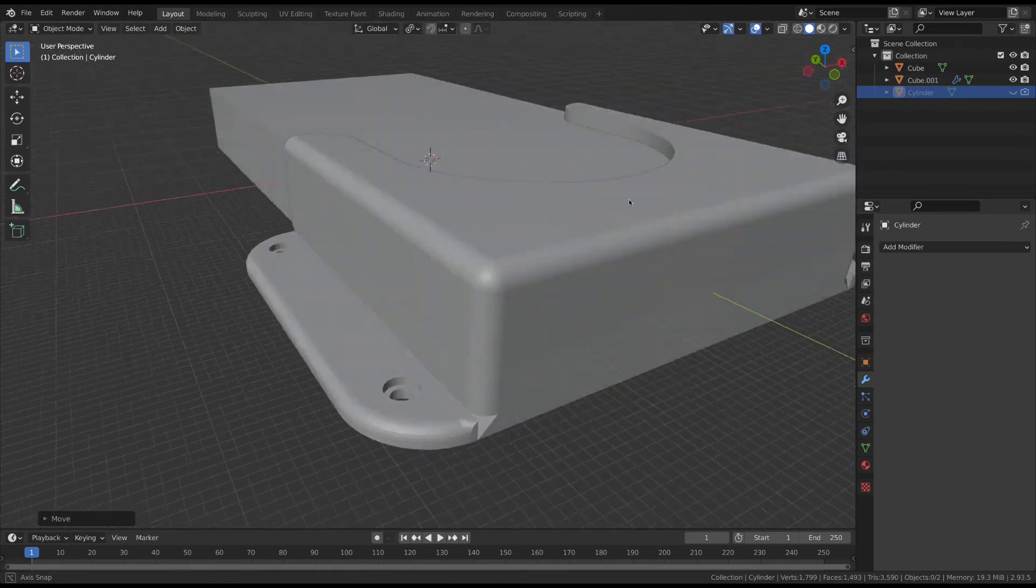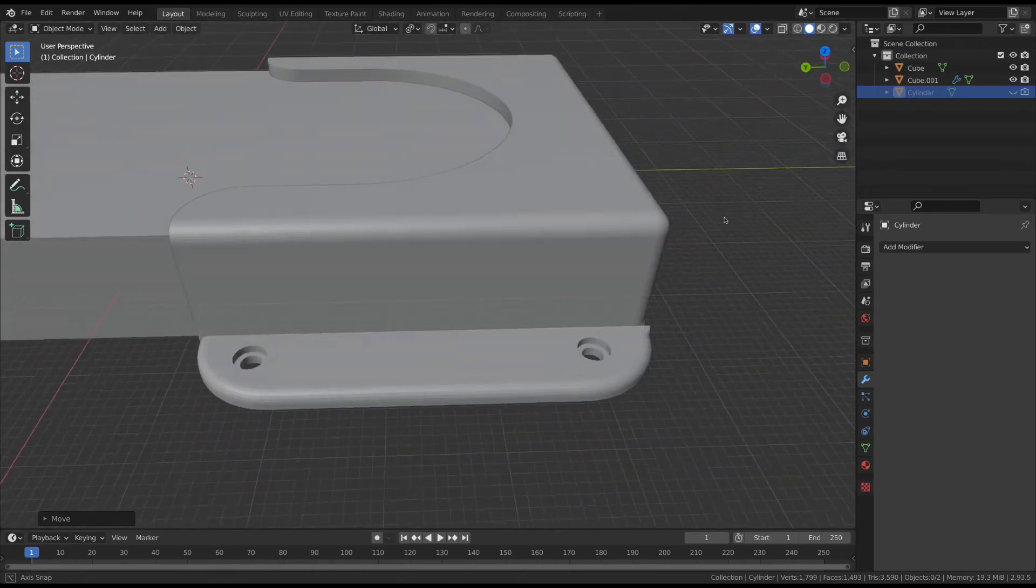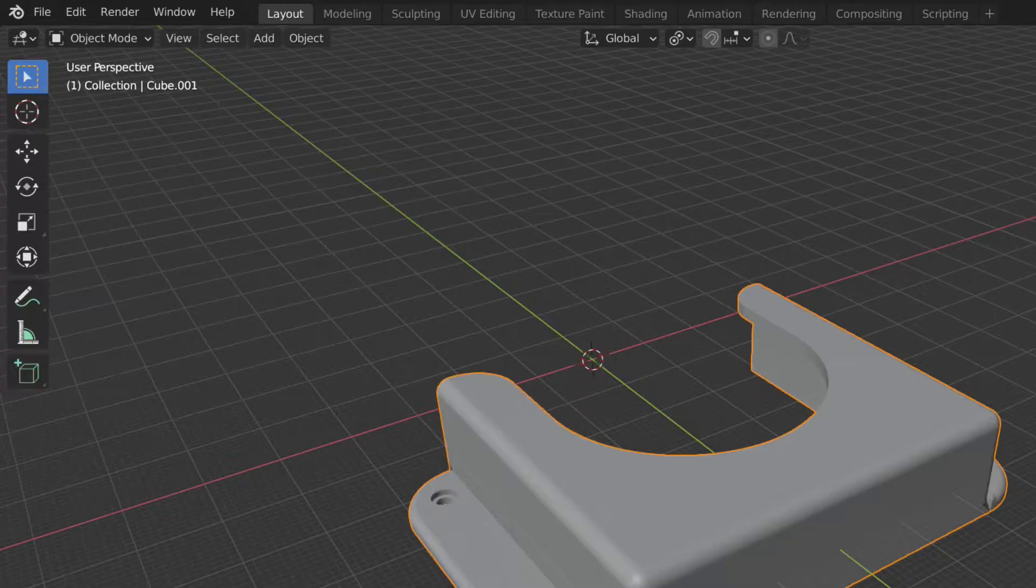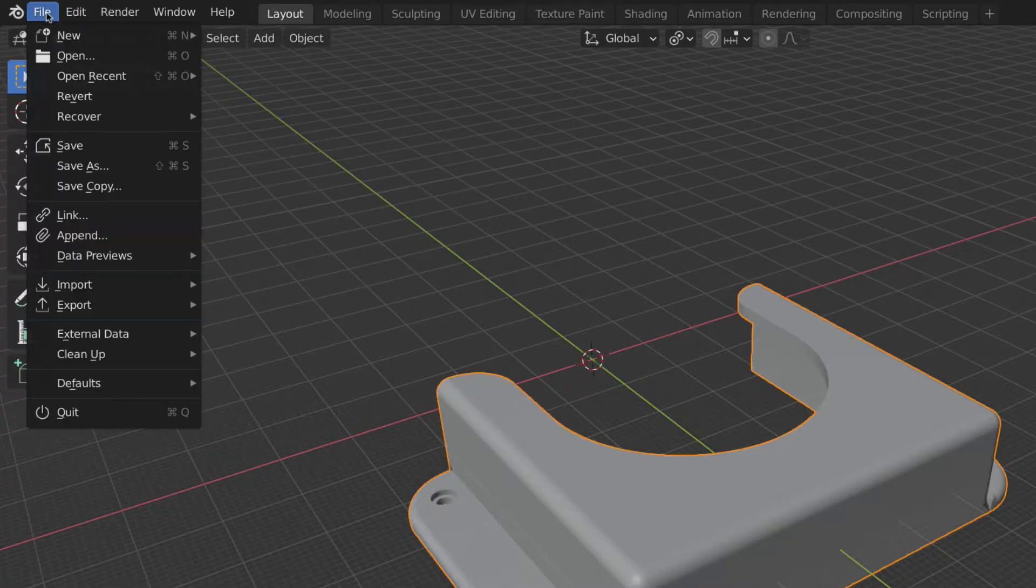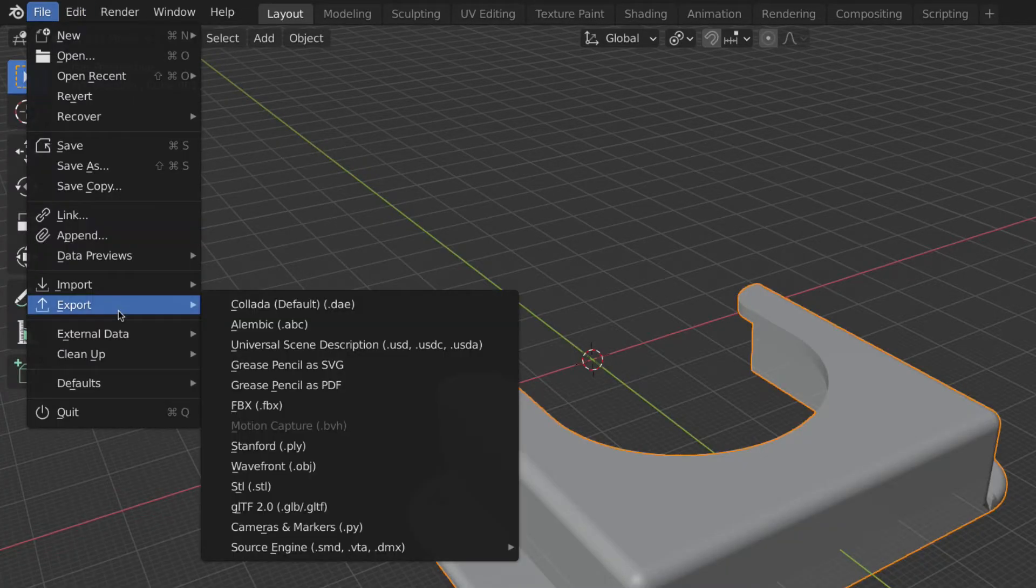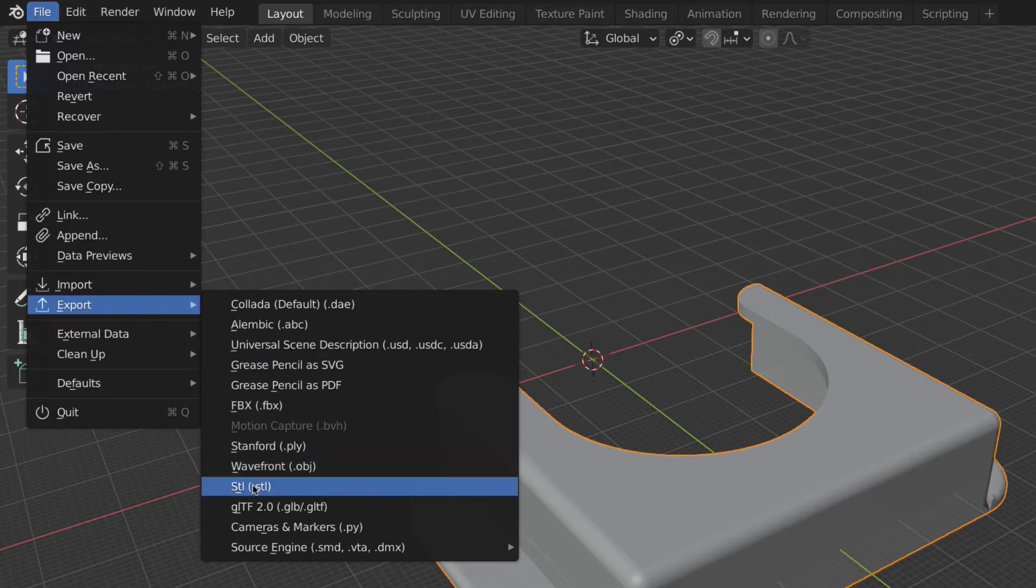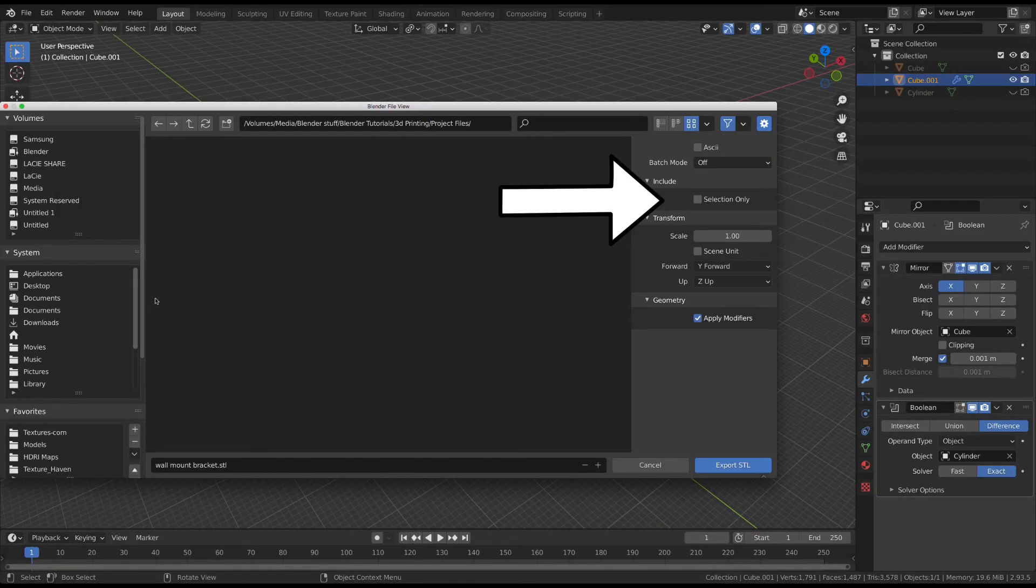To export your object, select it, then go to File, Export, and choose STL. Be sure to check the Selection Only box to avoid exporting the boolean objects.